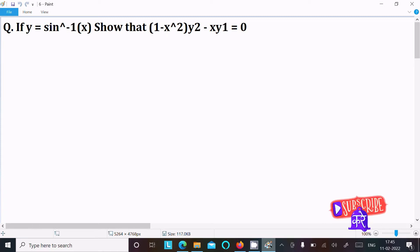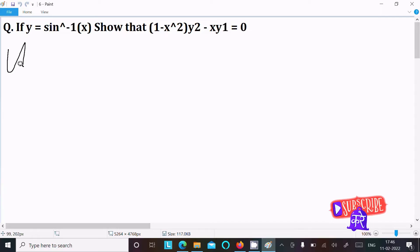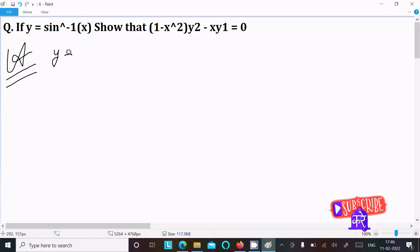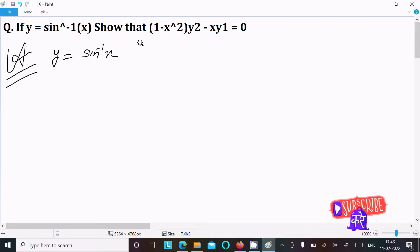I'm going to show that (1 - x²)y₂ - xy₁ = 0. This is the given. So let's see the answer. First, writing the given: y = sin⁻¹x.